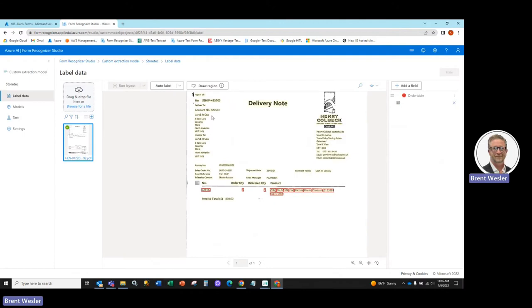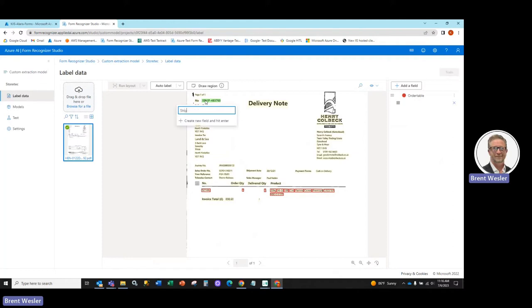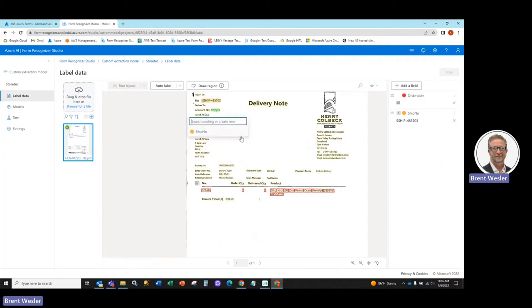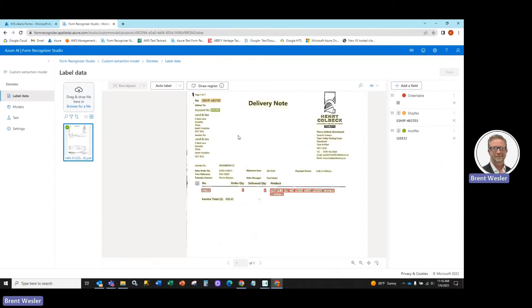Additional fields, we can now start to just click and we're going to say this is the ship number. Hit the Enter key, tell it's a field. Count number. Enter, it's a field.